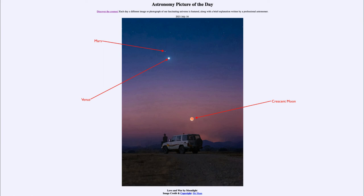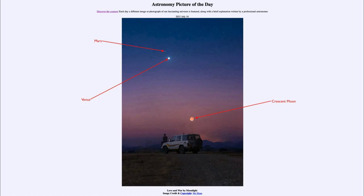And that's how planets got their original name as wanderers. They wandered through the sky, unlike the stars which kept the same patterns from year to year and decade to decade — you could see the same patterns of the constellations. However, the five objects known to the ancients — Mercury, Venus, Mars, Jupiter, and Saturn — wandered among these constellations and therefore got their separate designation as planets.